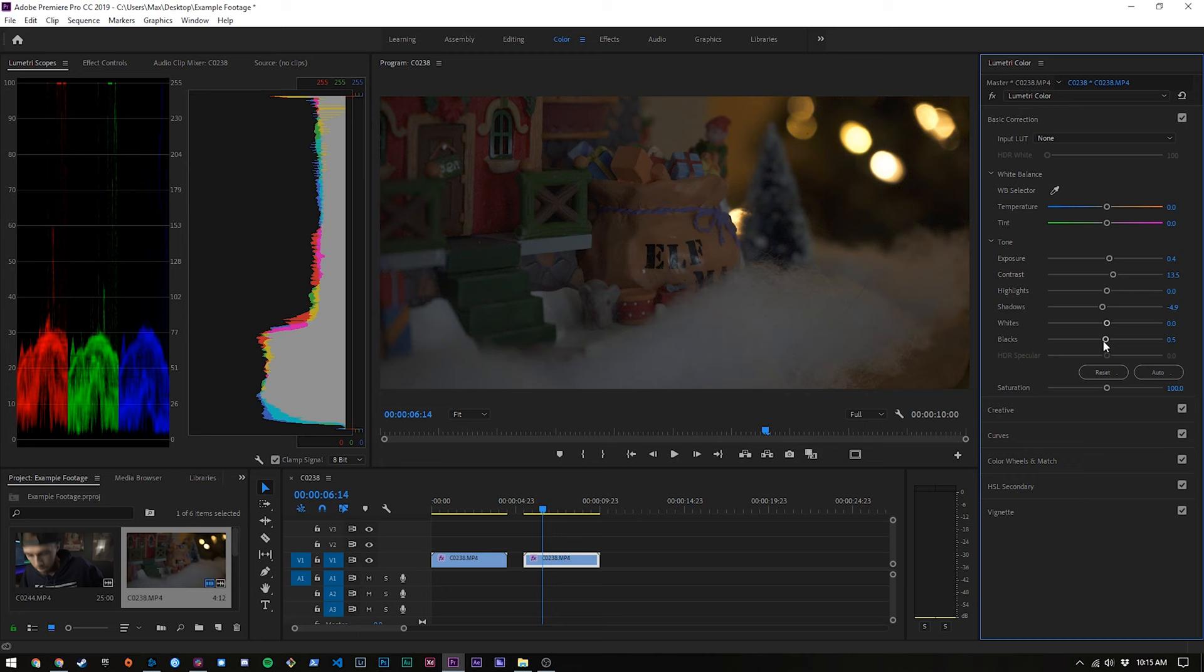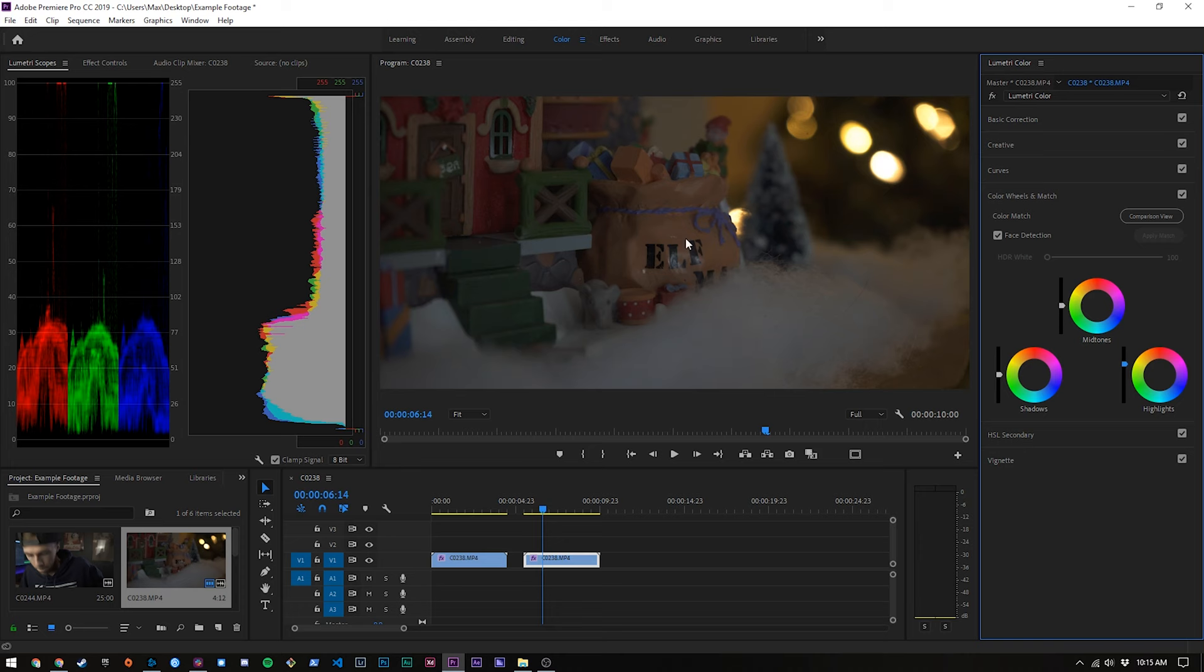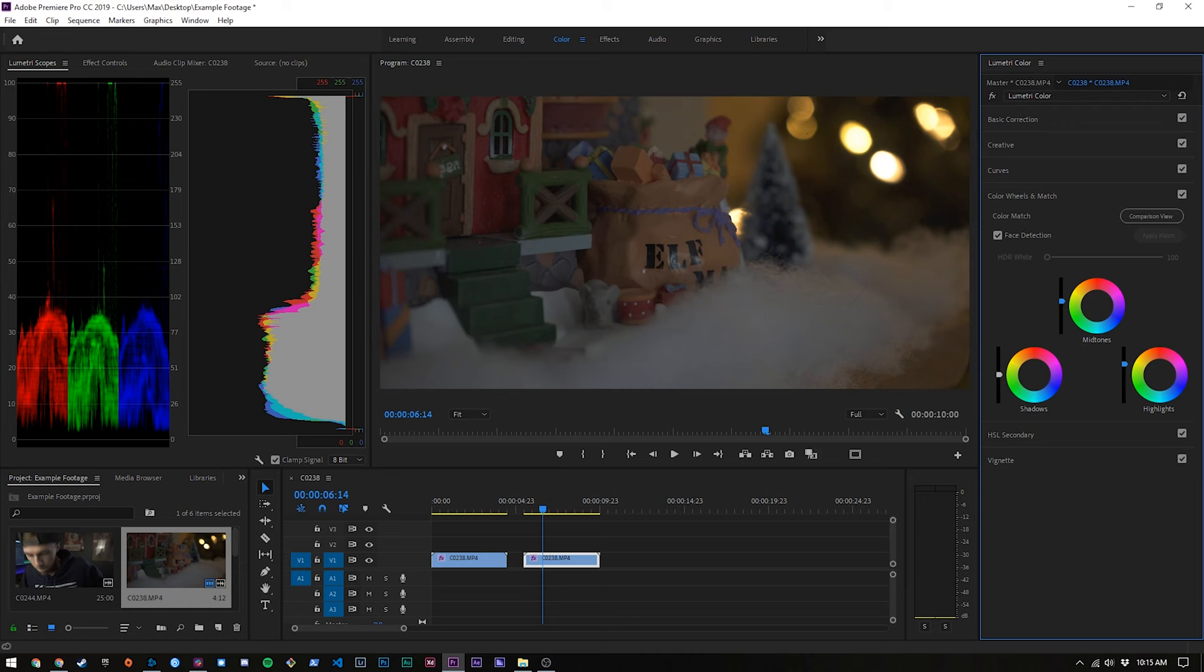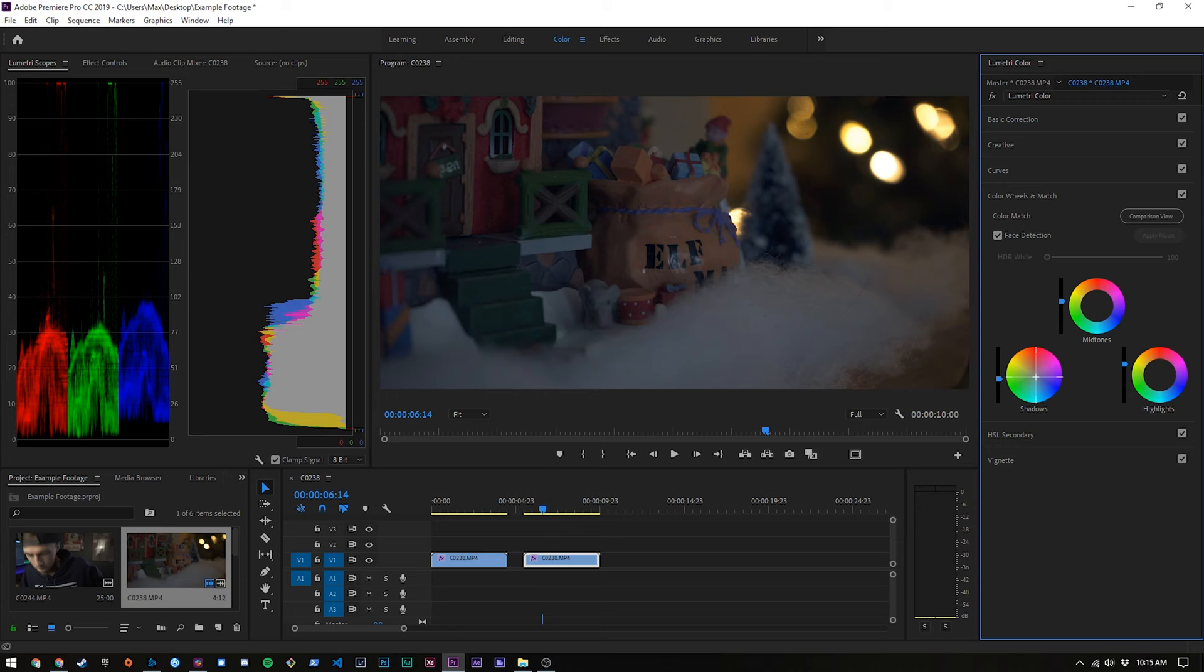Then what we're going to do is come into color wheels and match and then take our highlights and actually bring them up a little bit. I know that they're touching 255 up here but that's just because these are blowing out a little bit but we're going to have to sacrifice that to bring up the overall exposure a little bit. We can bring these mid-tones up just a hair and we actually have a little bit of room to pull the shadows down like that.